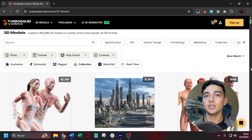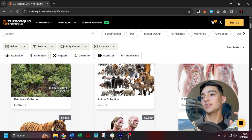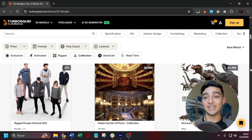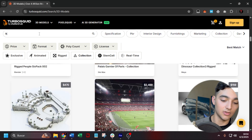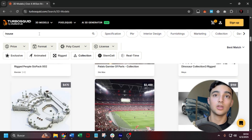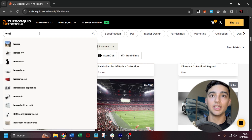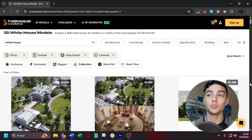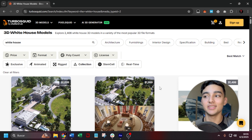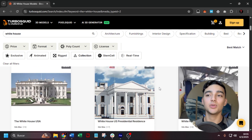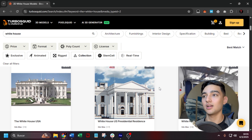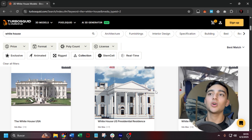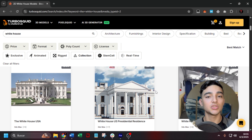Then there's TurboSquid, which is normally a website where you can find some of the highest quality assets. You can look for something like the White House and find super high-quality models. But the price is pretty high — that's the thing with this website. Most prices are steep, but sometimes it makes sense because the models are worth it in terms of quality.